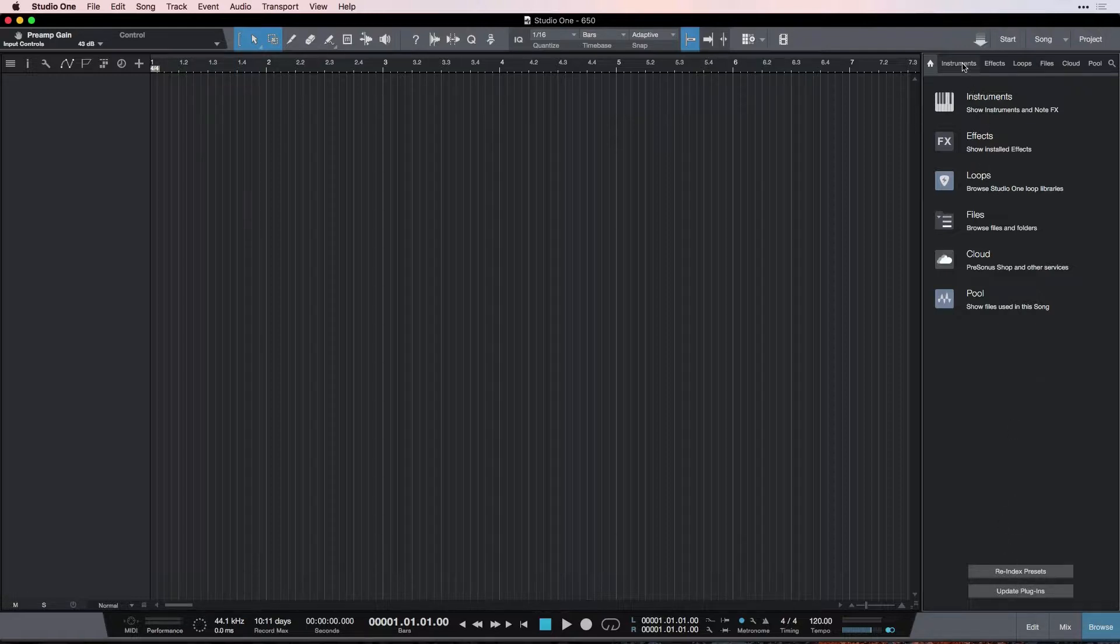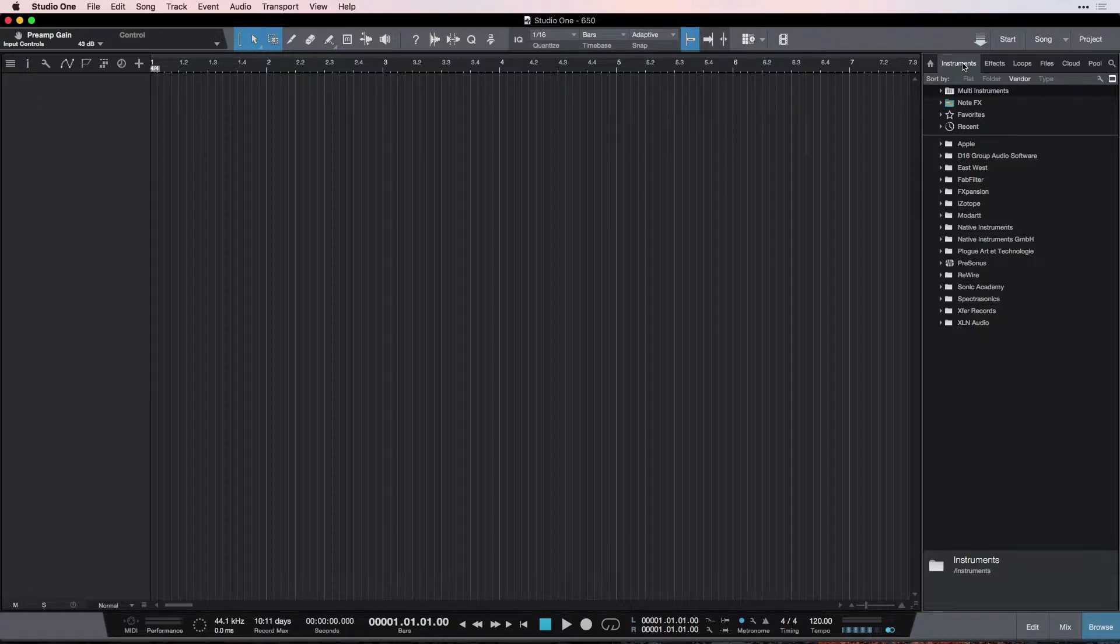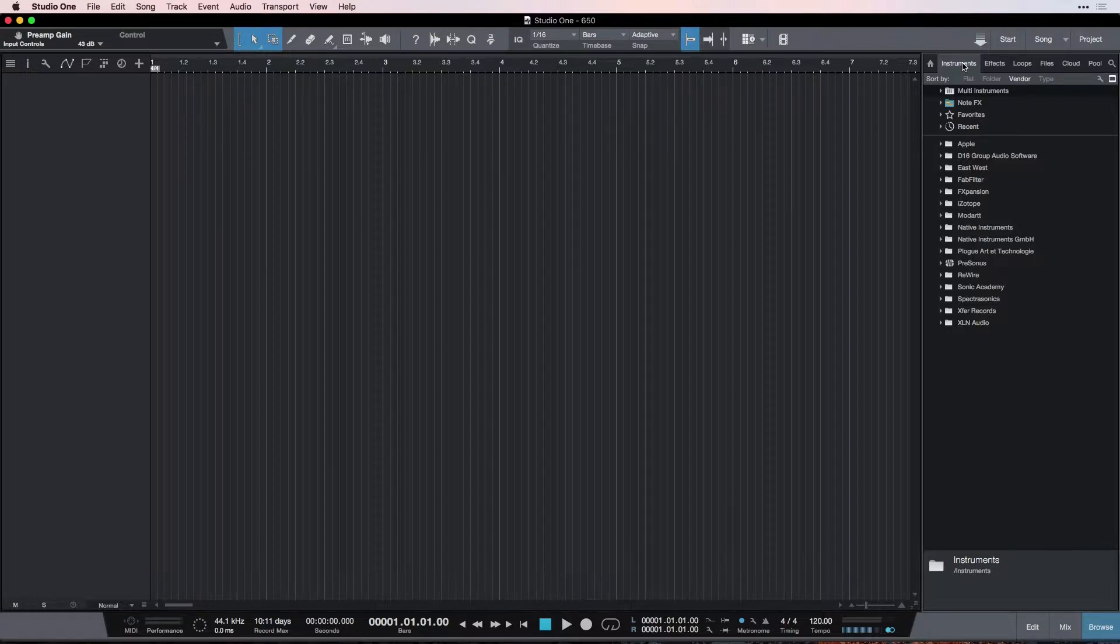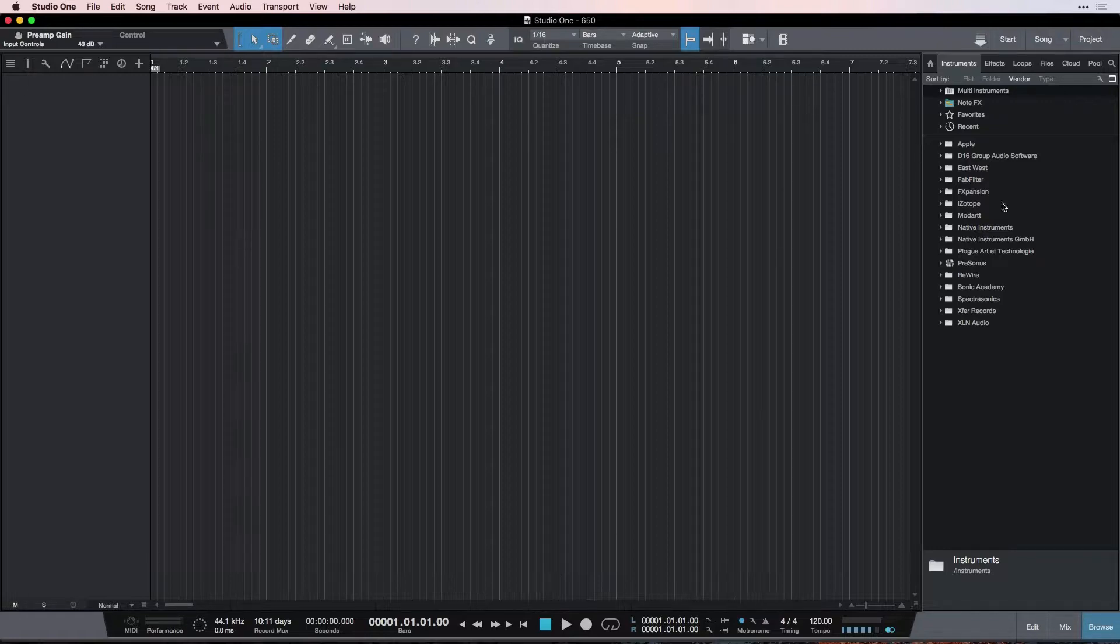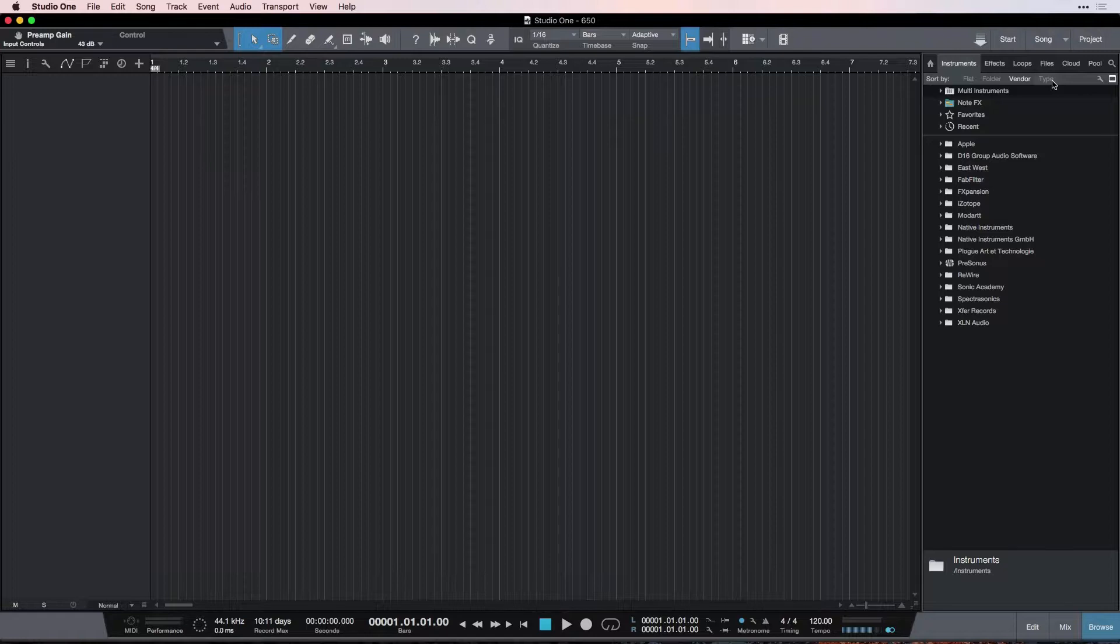So now let's go to the instruments tab. This is where we find all the virtual instruments that we can use inside Studio One. We're going to really get into this in the next session. We can just do a brief overview here. At the top of all these, we see a sort by. This gives us different ways to sort the instruments we have.